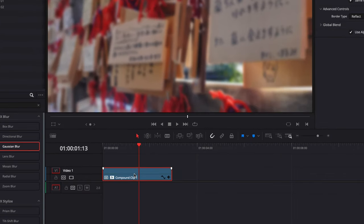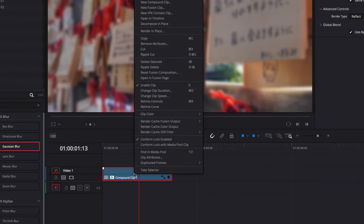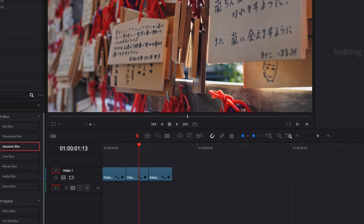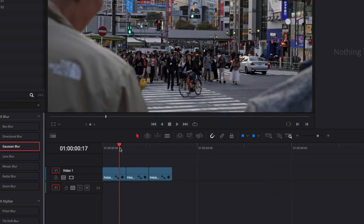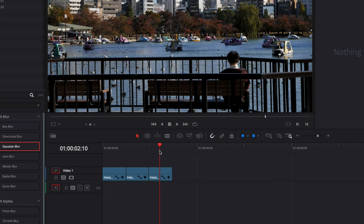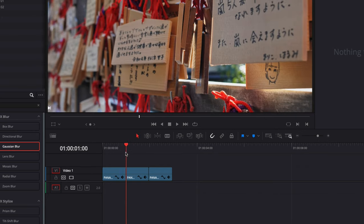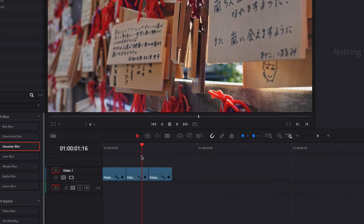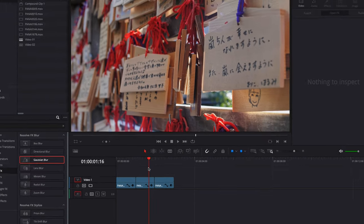You can decompose this at any time by right clicking on it again and then you can just go to decompose in place. What it does essentially is just breaking down again your Compound Clip into the original clips that you created the Compound with.